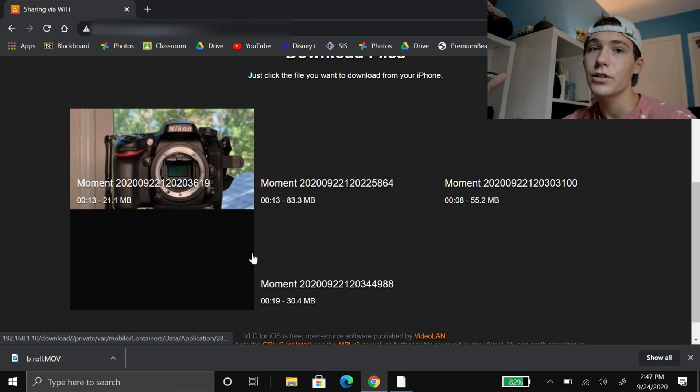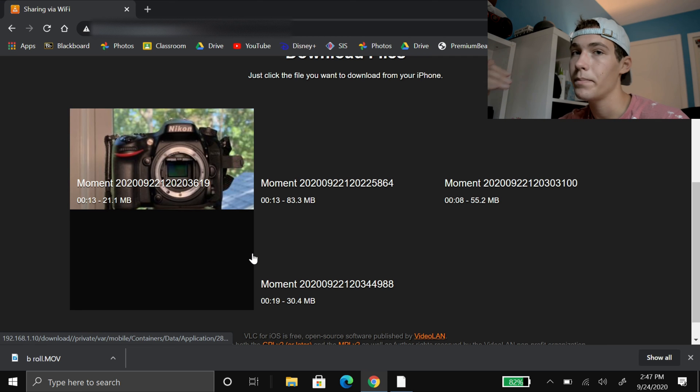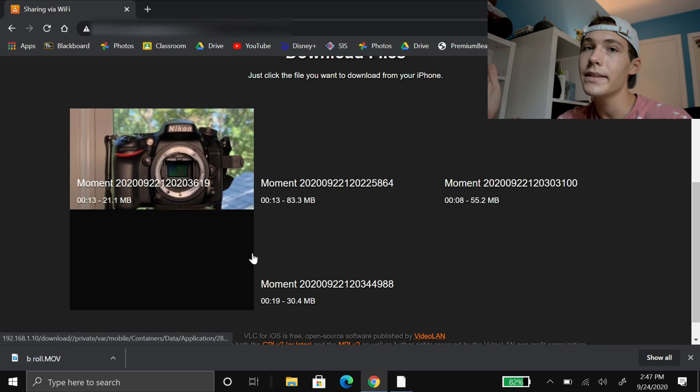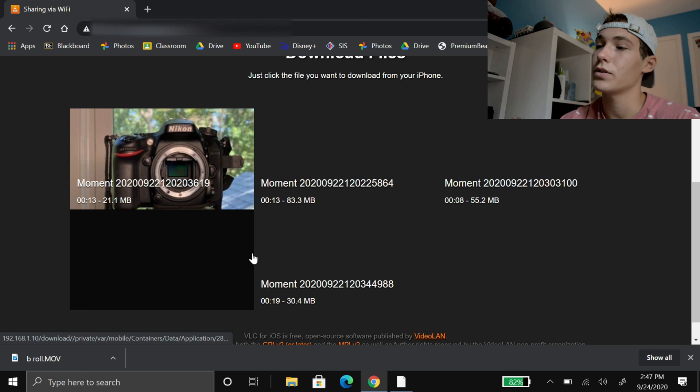Now let's get into how to transfer files from PC to iPhone. This method from PC to iPhone wirelessly will work with pictures and videos. Now we're back on the computer to transfer files back from a PC to an iPhone. This step is very similar — it's basically just reverse.